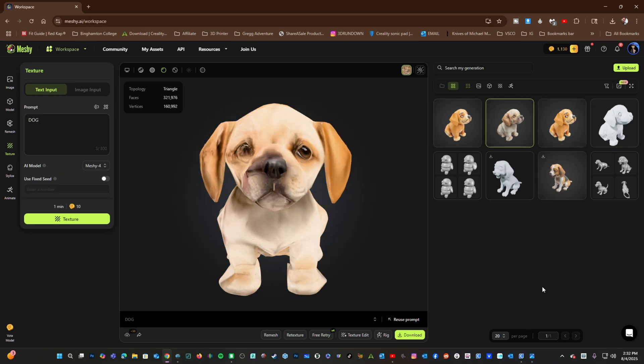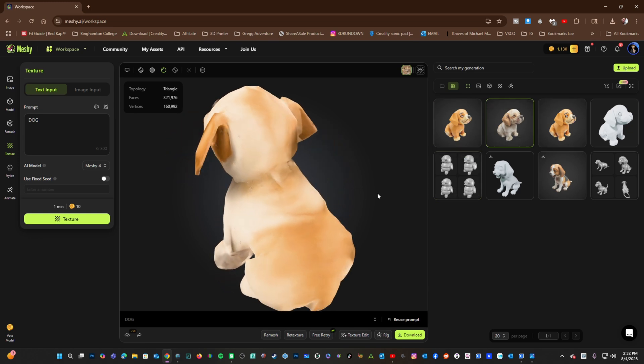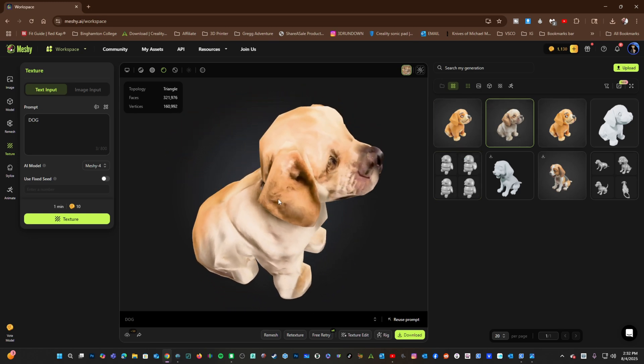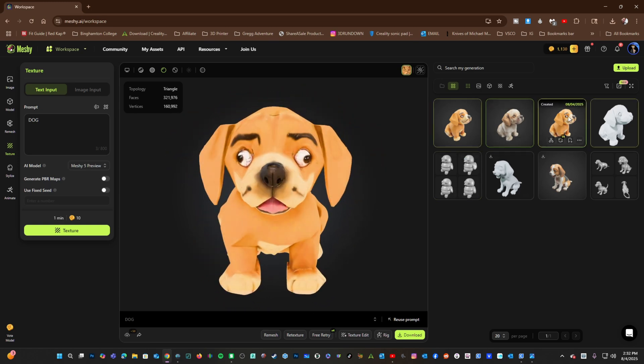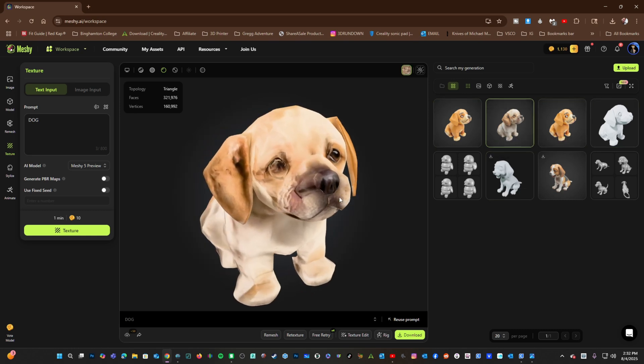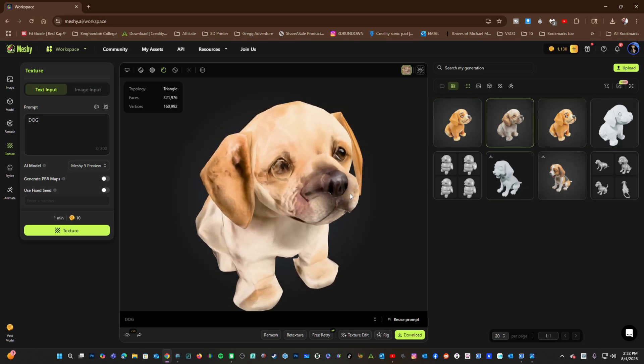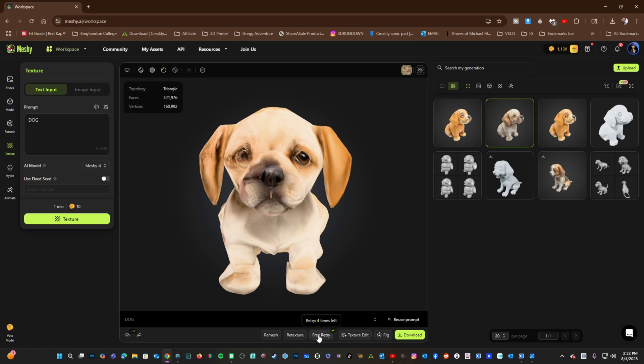Here is the results of a Meshi 4 texture. You can see they are somewhat more realistic than the Meshi 5 texture. However, the eyes and nose are a little bit rough. You can always press Free Retry or Texture Edit to see if you get better results. Let's try one Free Retry.